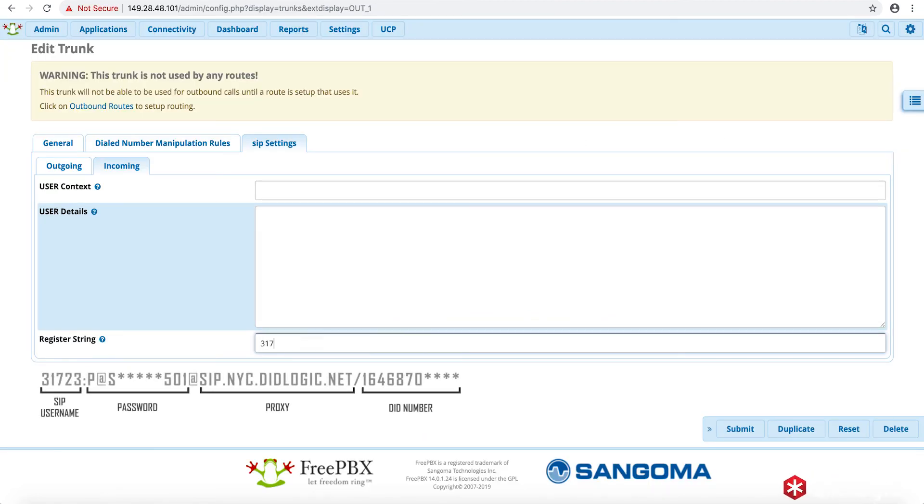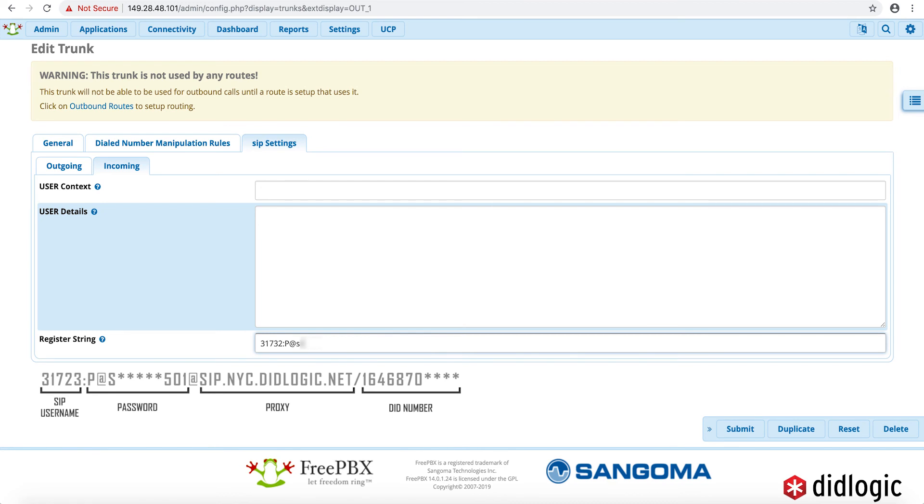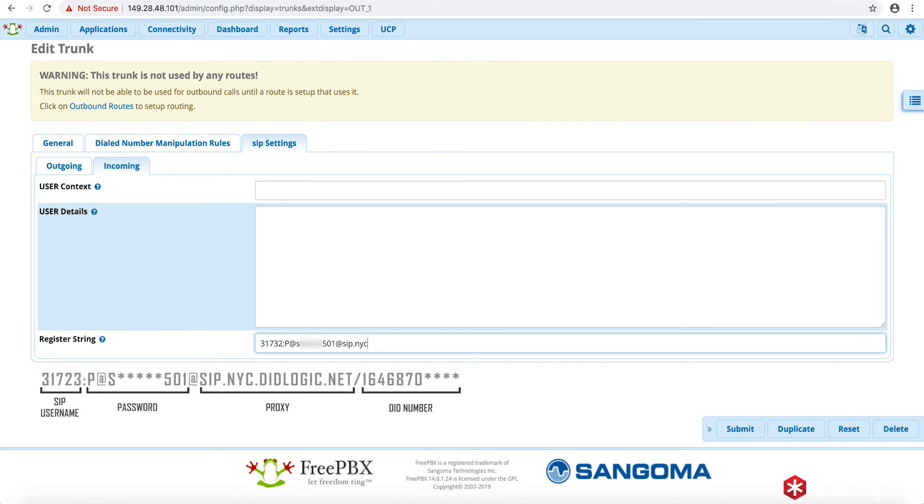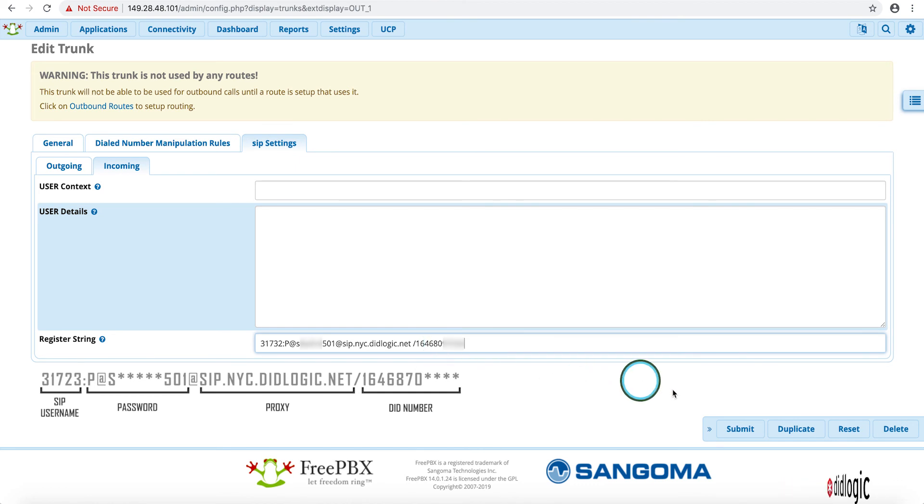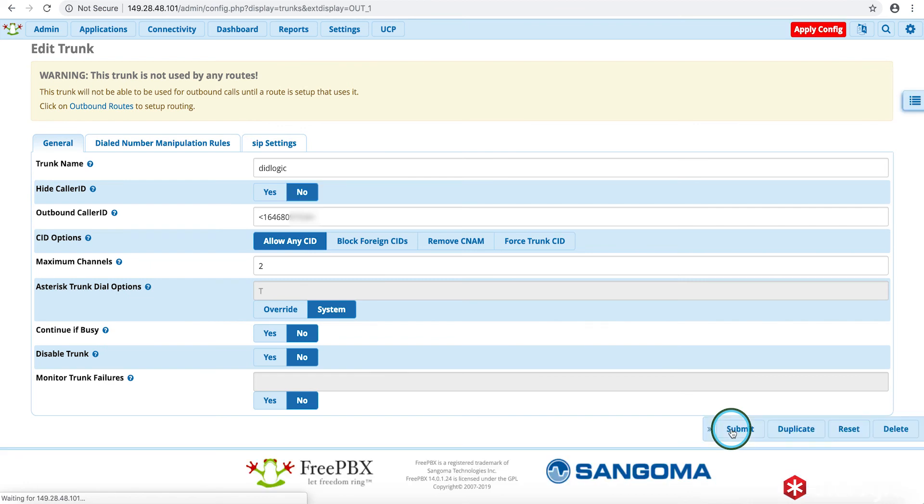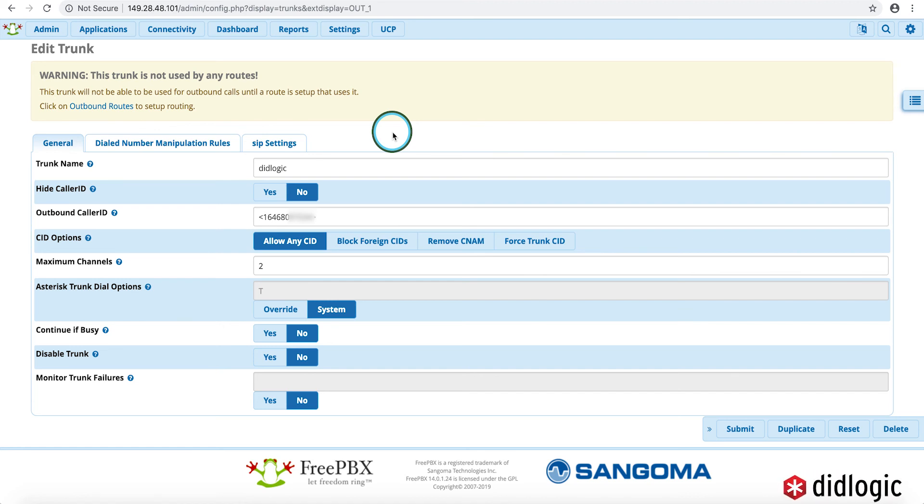SIP NYC DID Logic dot net slash the DID 646 8097034. So that should be the trunk settings used. At this point, we're going to move on to the outbound route in a moment, but what I'll quickly do as well, just to give ourselves a little peace of mind, we can also log into the asterisk command line in order to confirm that the trunk settings were in fact working.